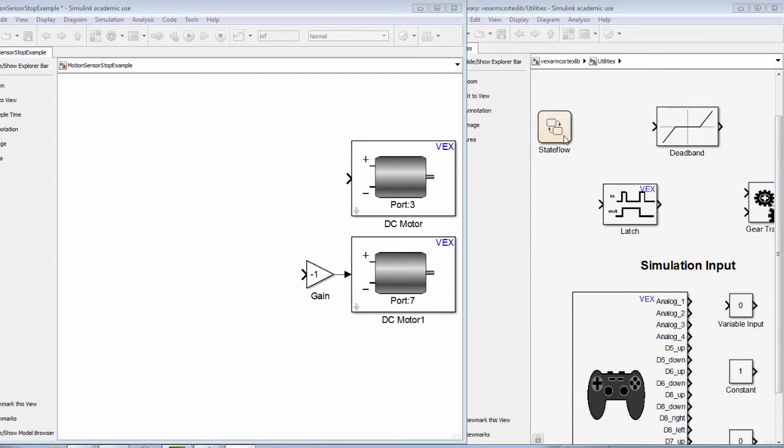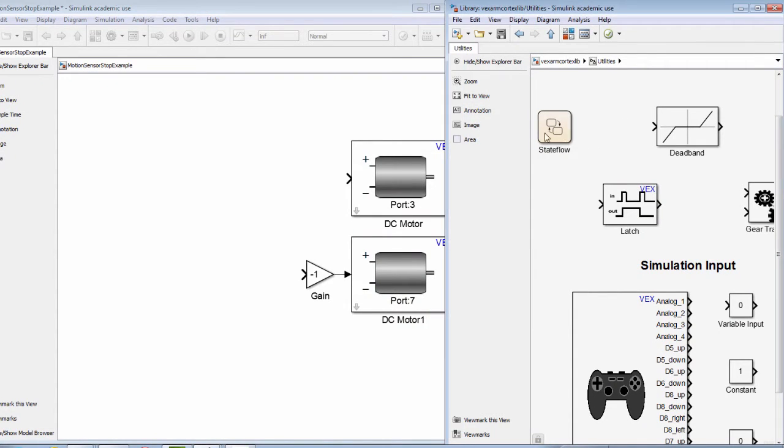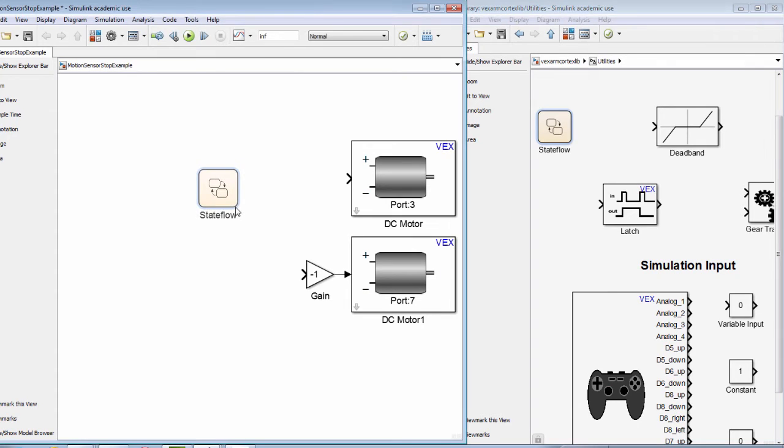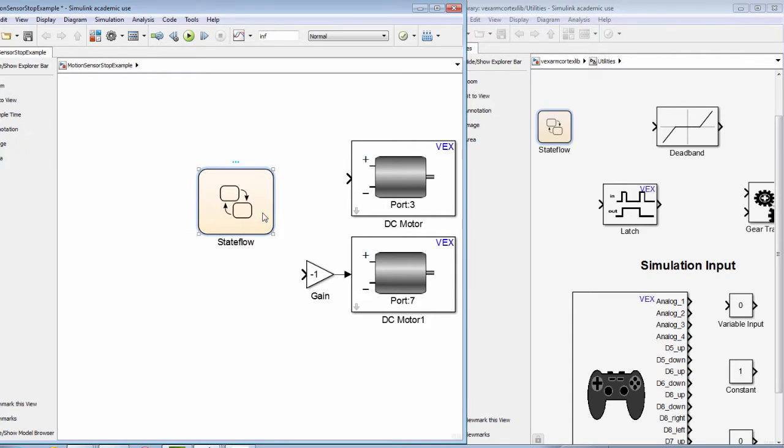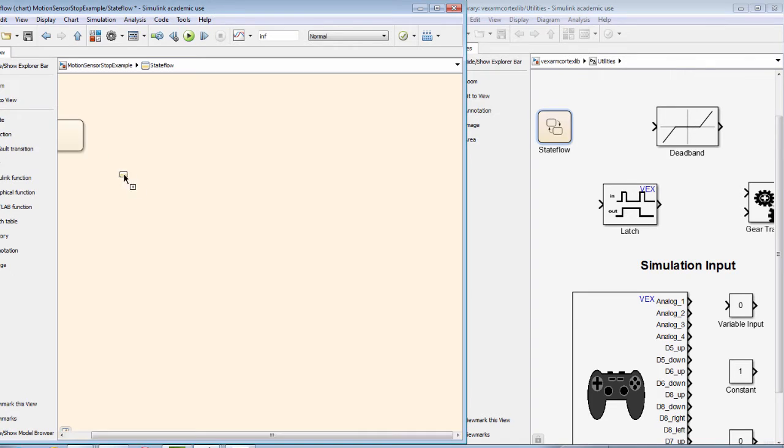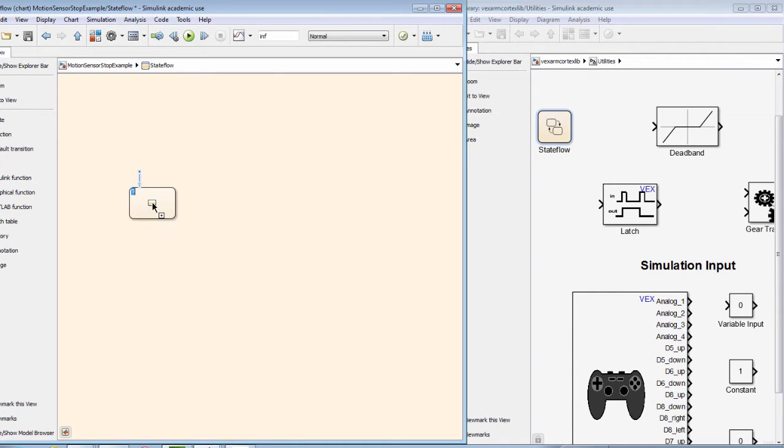We will use the sensor to allow our robot to stop a given distance from an object. First, we begin by dragging a state flowchart onto our Simulink diagram. Inside our state flowchart, we will need two states.